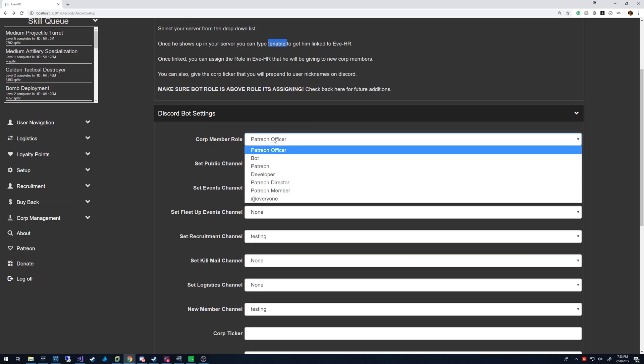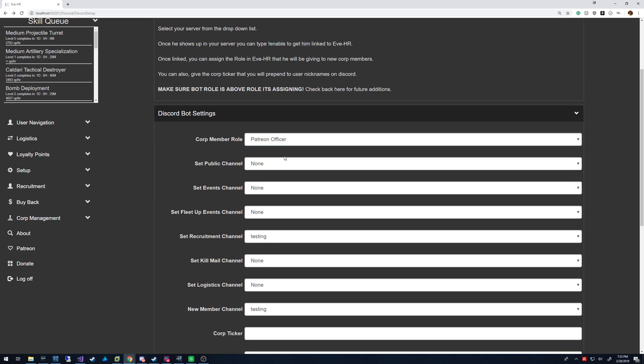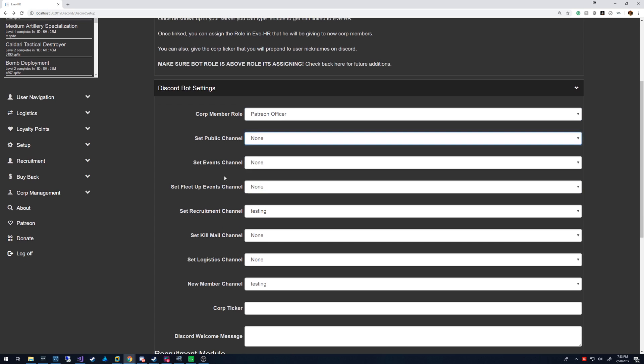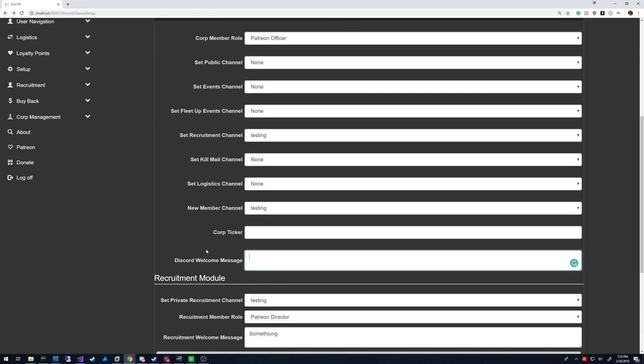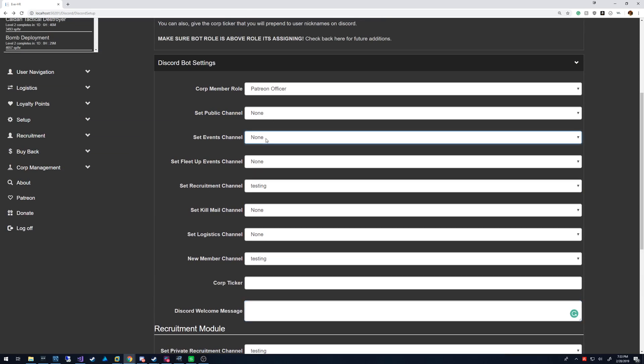So you're going to select the corp role for corporation members, and you can select channels. So public is the entry channel, which the welcome message is going to display in. Events channel are basically calendar events. FleetUp are FleetUp events, pulled from FleetUp API.